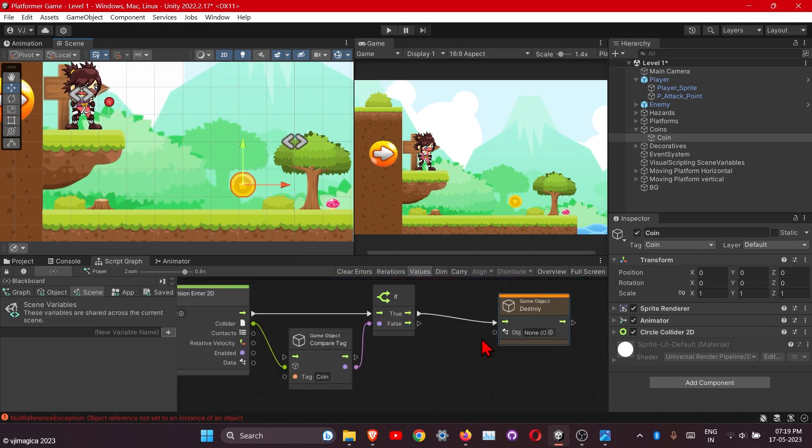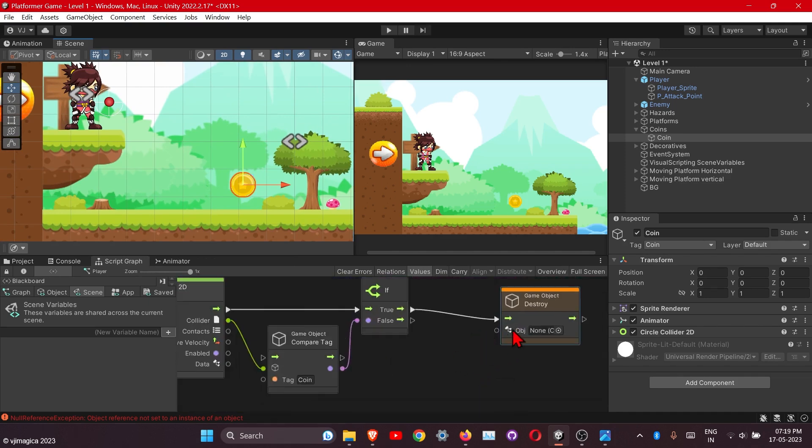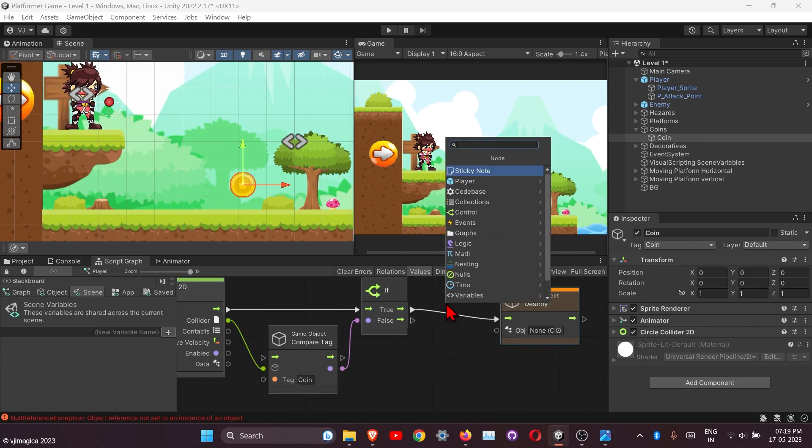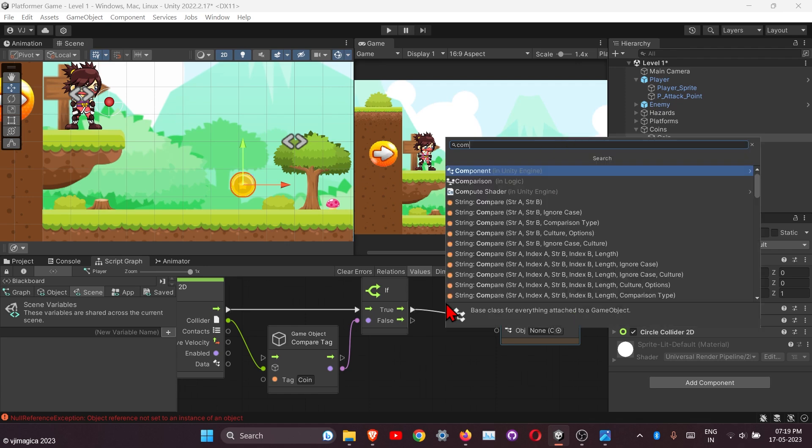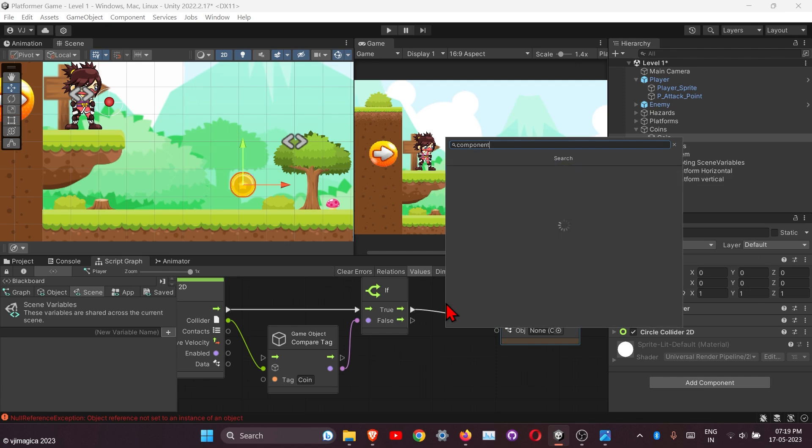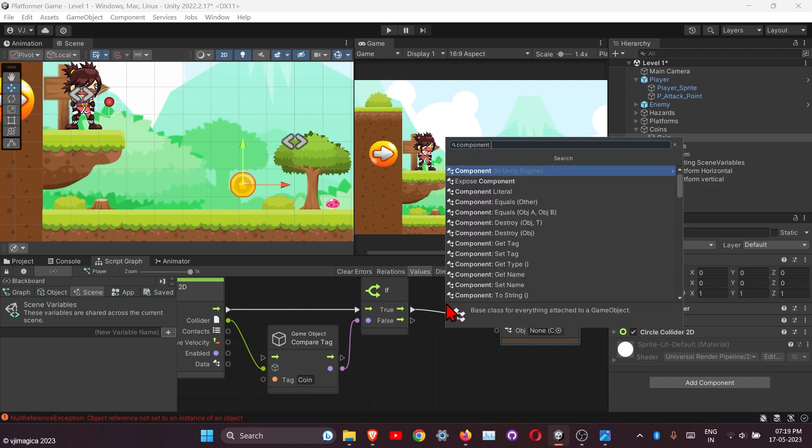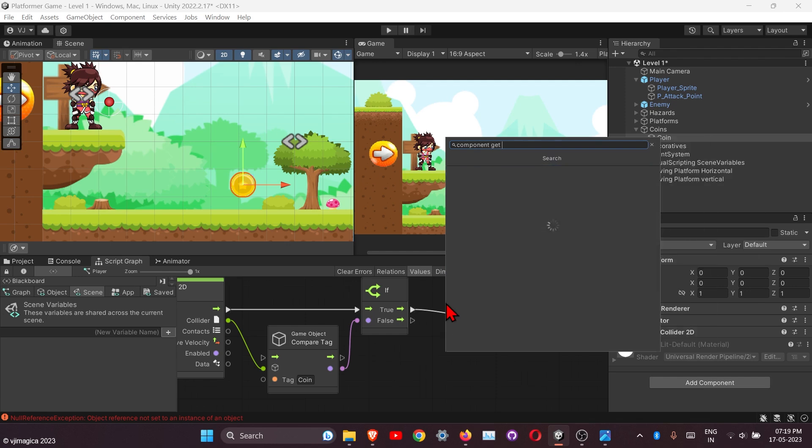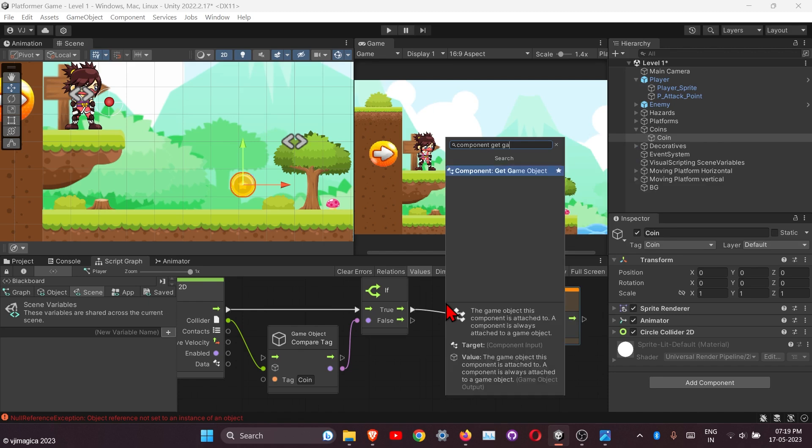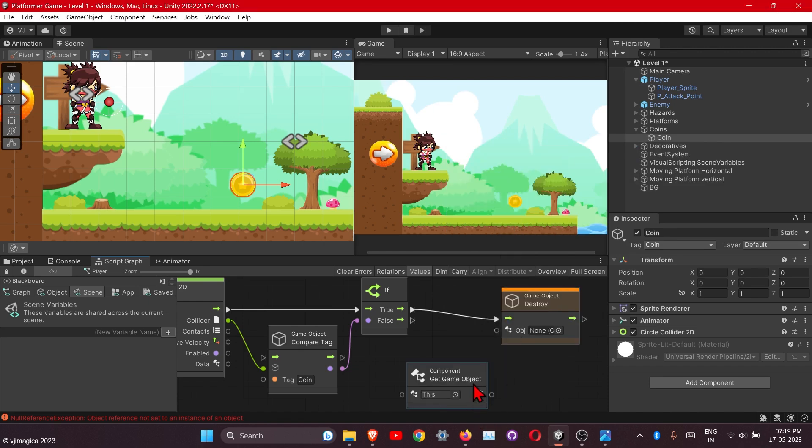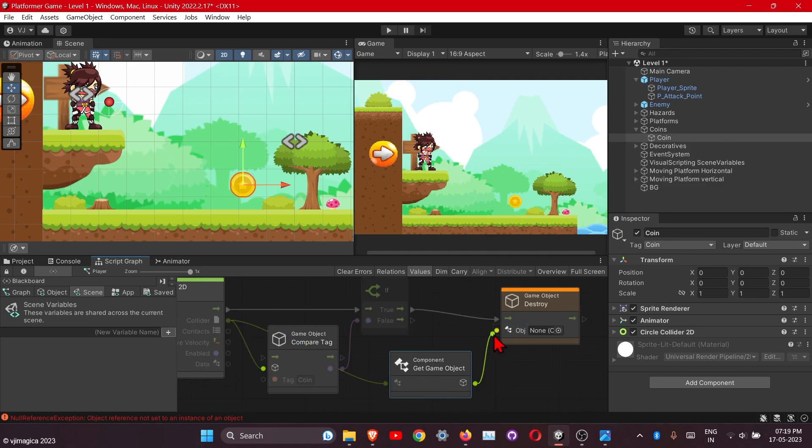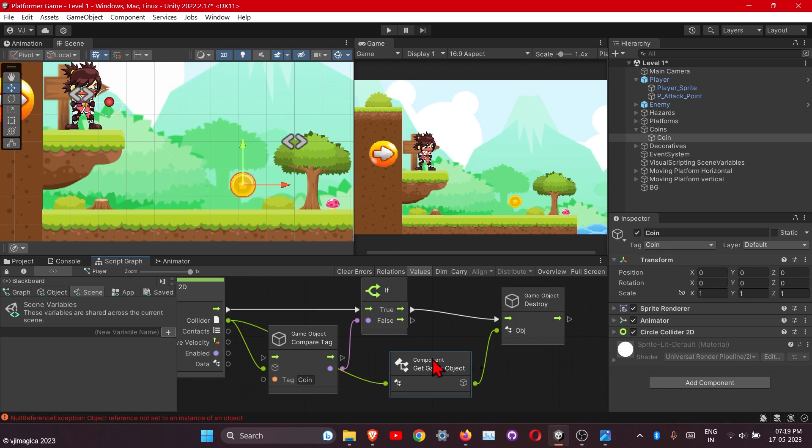We need to add the colliding information here. We will add the node called component gate game object for this. Need to add the colliding information here and this one goes here. I hope this will work, okay it's okay.